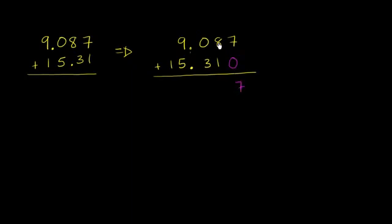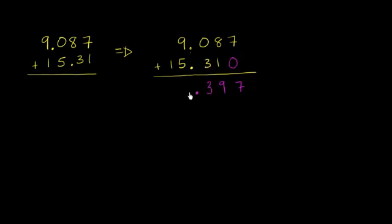8 hundredths plus 1 hundredth is 9 hundredths. 0 tenths plus 3 tenths is 3 tenths. We got our decimal.